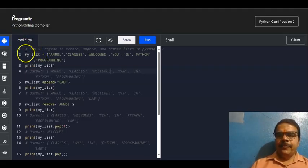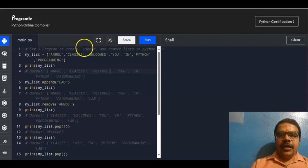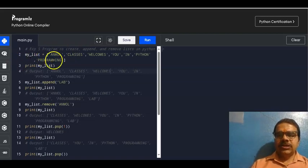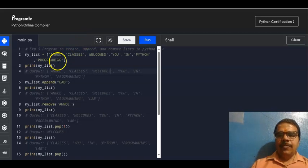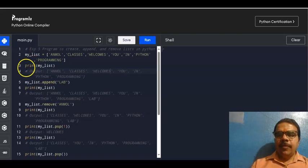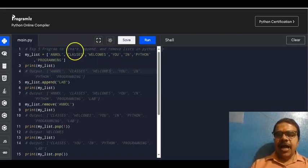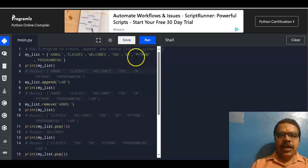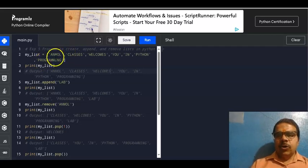This is the program. It starts with a hash, which means it is a comment line: Experiment 5 - Program to create, append and remove list in Python. First we need to create the list: my_list equals square bracket, then the elements are 'unmole', 'classes', 'welcomes', 'you', 'in', 'Python', 'programming'. We then write print(my_list), so all these elements will appear in the output.